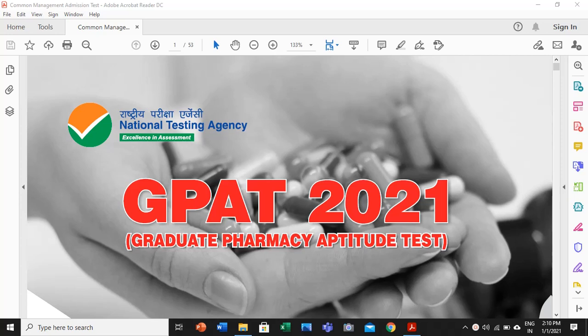Hi everyone, welcome to your channel Pharmacypedia. This is Dr. Shikha Chauhan and in this session I am going to discuss a very important GPAT notification. The GPAT notification was issued recently in the last week on 23rd December. I am going to share a few quite important tips and suggestions which will help the GPAT scholars. Let us begin to understand the GPAT 2021 test series status.